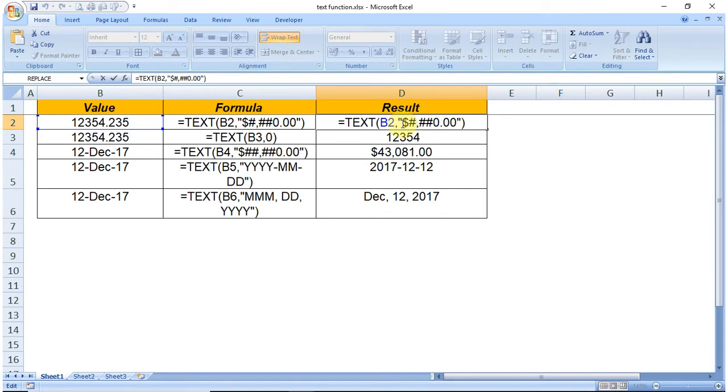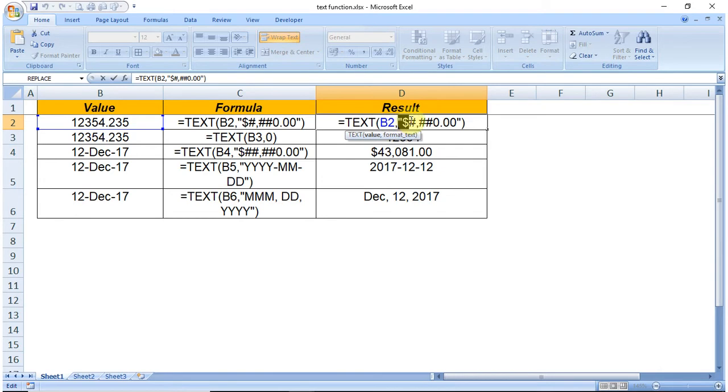You can see the formula here. We have to define the value, that is B2, and the format - in which format the value is to be shown in column D.